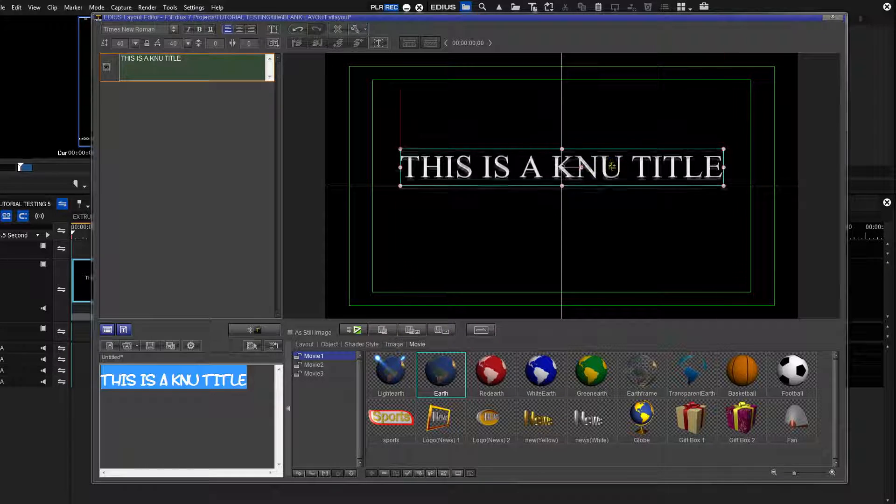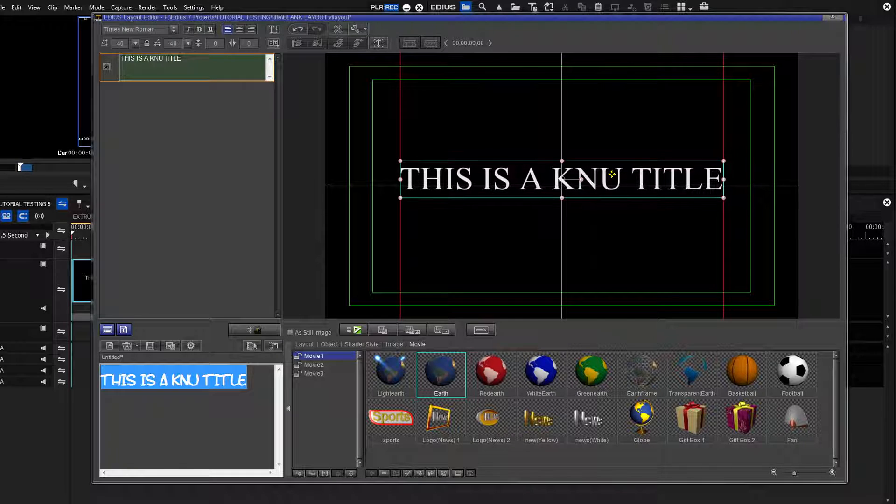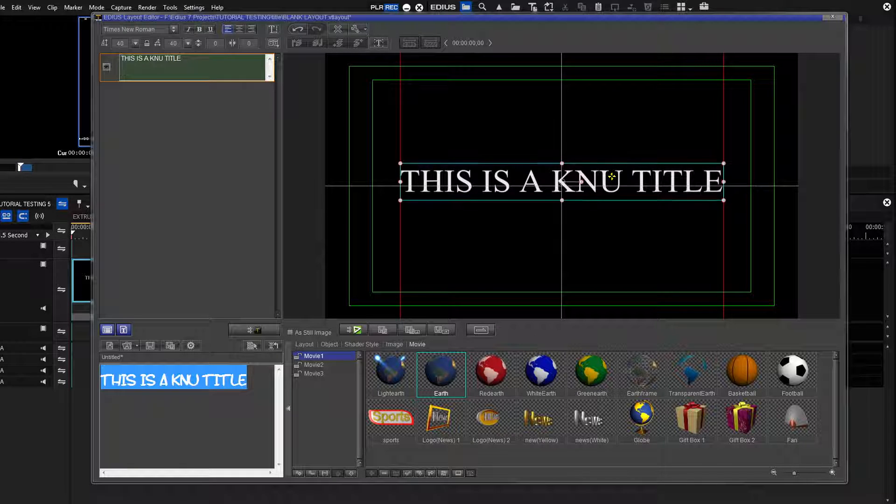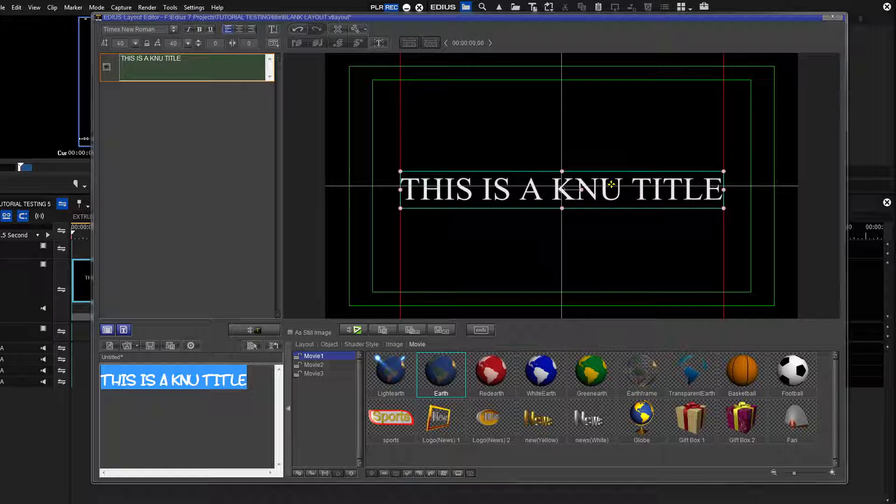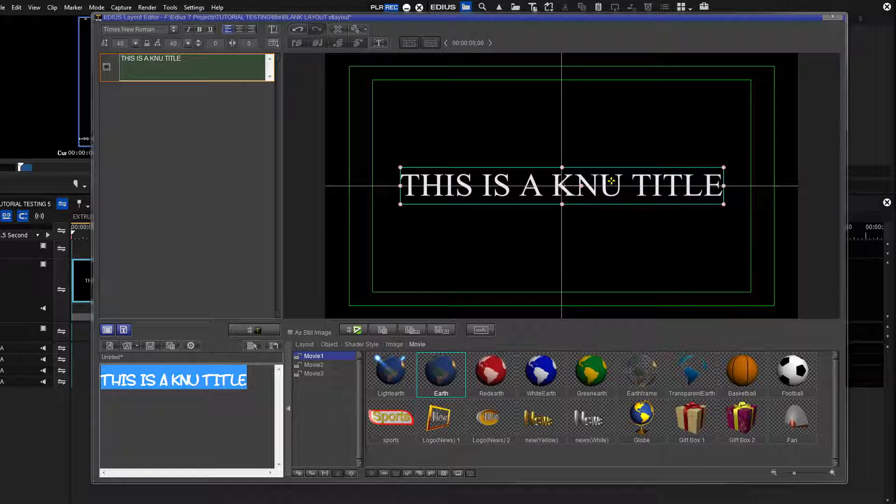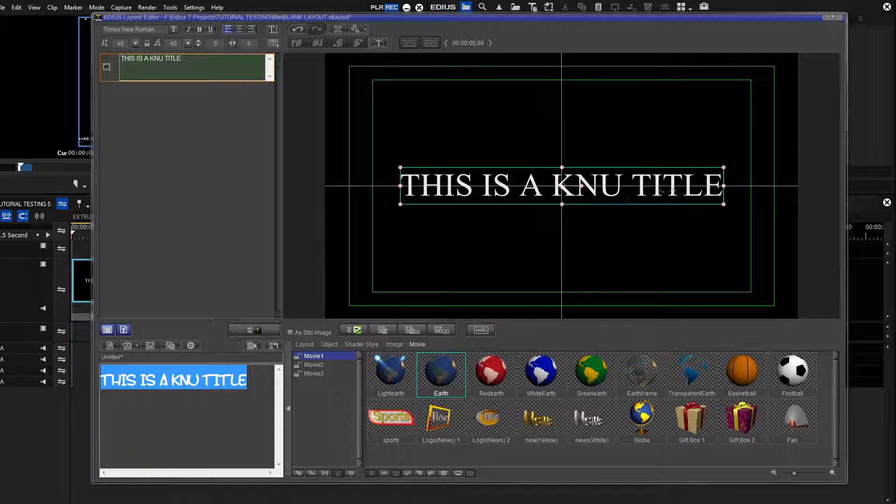Once the Cross Line is visible, grab your title and drag it so that the four center points on the bounding box line up with the cross lines.